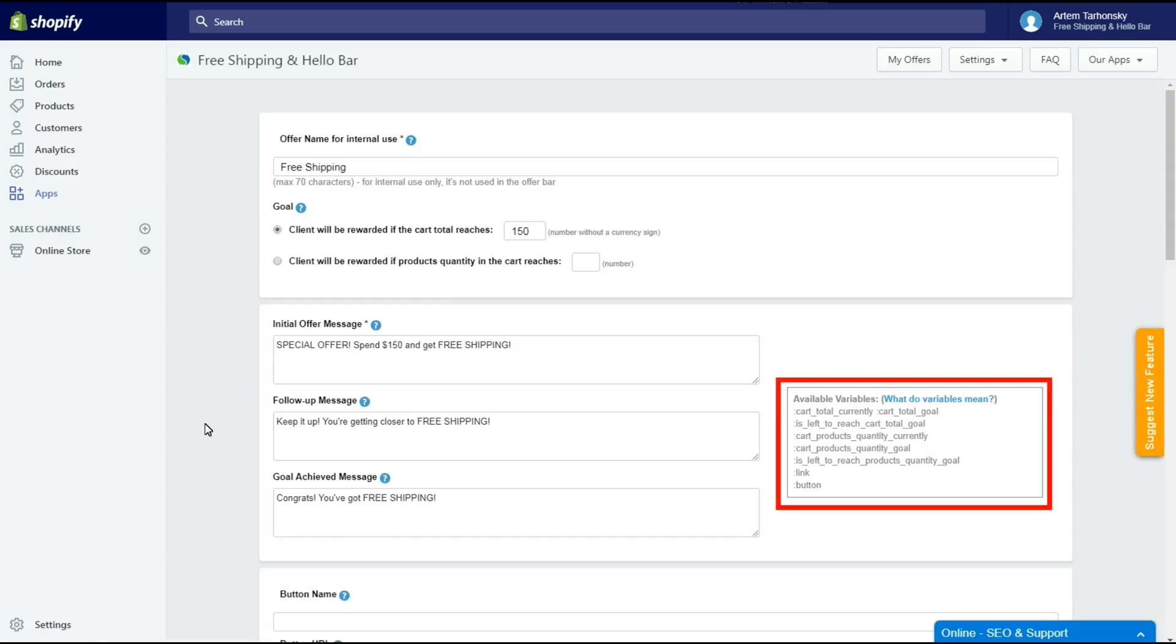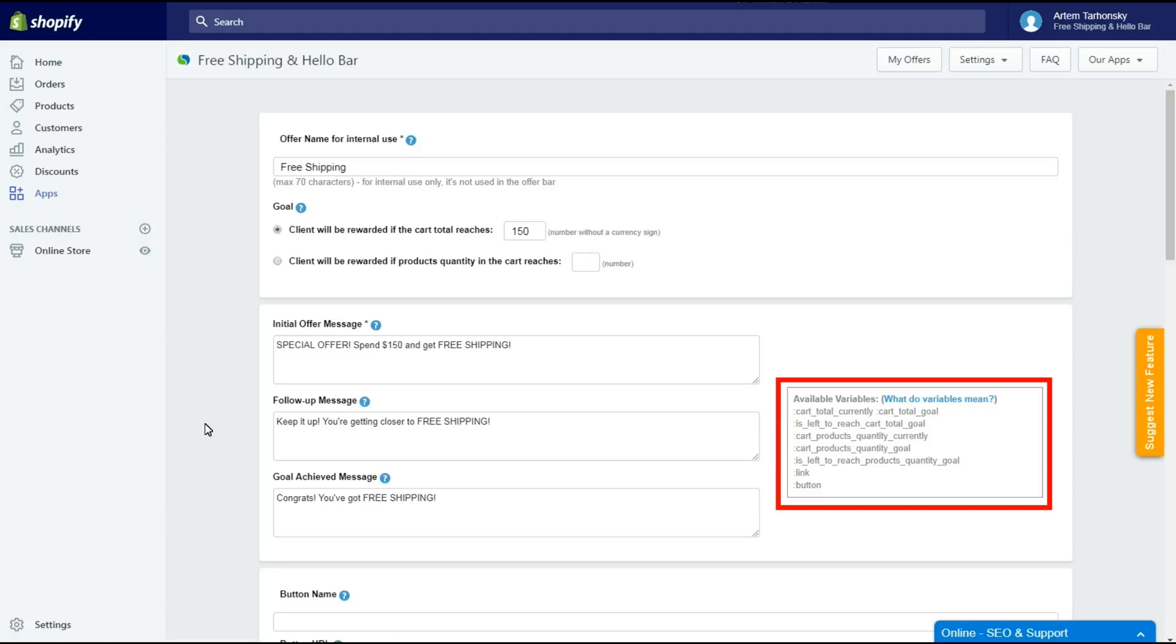Here you can see Variables. You can use them to create messages with dynamic content and make them more attractive to your customers. We made a separate video tutorial on how to use Variables. Please follow the link in the description of this video.